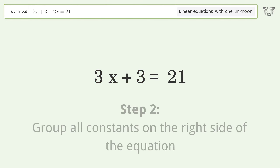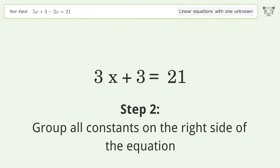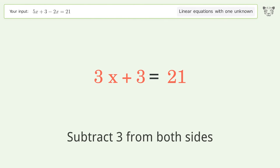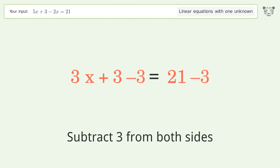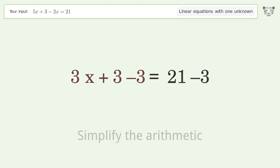Group all constants on the right side of the equation. Subtract three from both sides, then simplify the arithmetic.